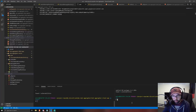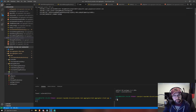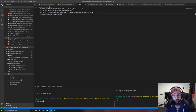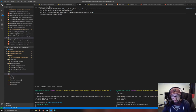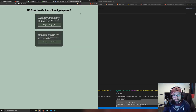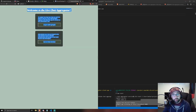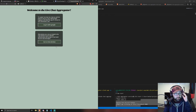Now that everything is configured, in your two terminal windows — one pointing at the client app and one at the server — just run 'npm start' in each. Both will start on their respective ports. Go to localhost:1234 for your client and you'll see the aggregator screen. The app is ready to use.